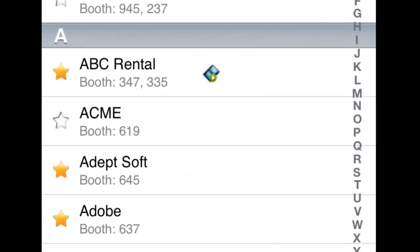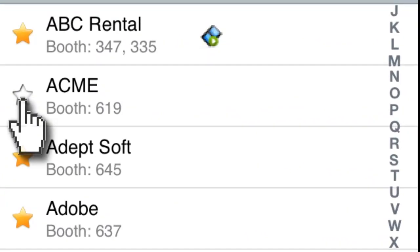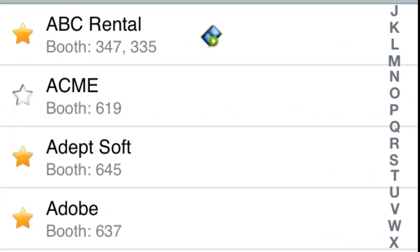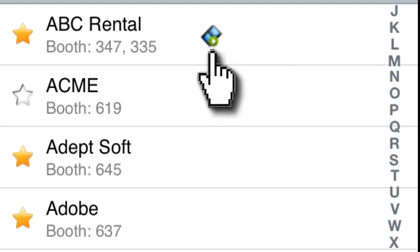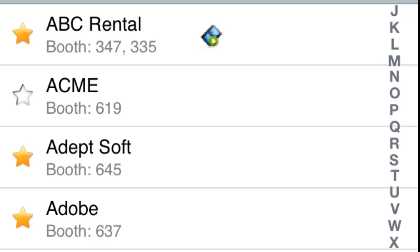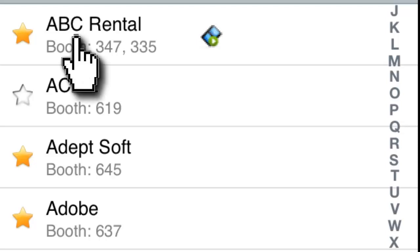Add the exhibitor to your personalized plan by clicking here. The exhibitor's booth number or numbers are displayed below their name. The video icon indicates that they have uploaded multimedia content. You can visit the e-booth for any company by clicking on their name in the list.